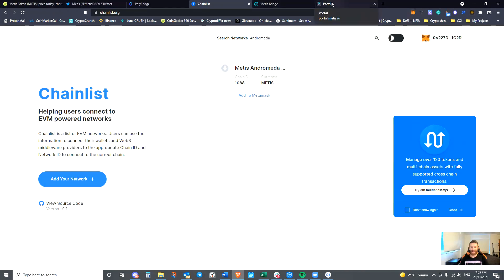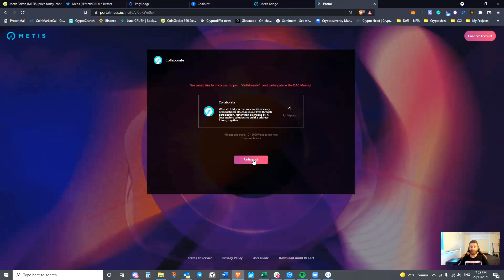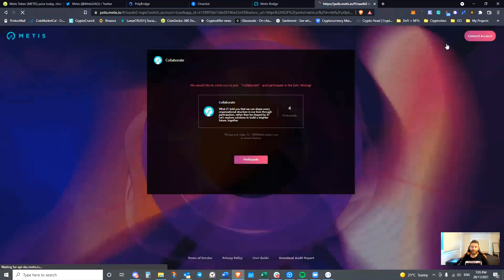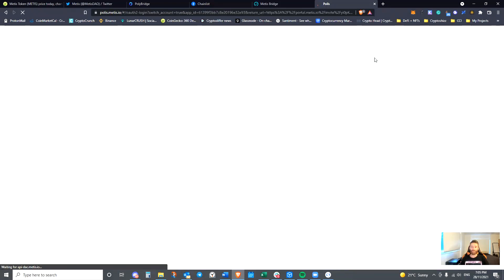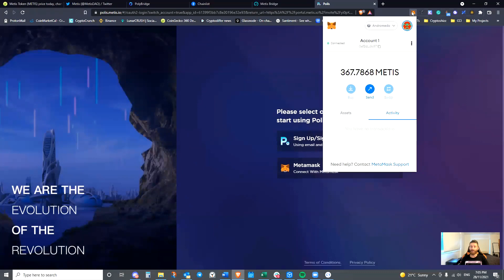It's DAC staking through portal.metis.io. I have already loaded up my invite link to enable me to join a DAC. This happens to be one of my DACs. So I'm going to press Participate. It's going to make sure that I'm connected with Polis.